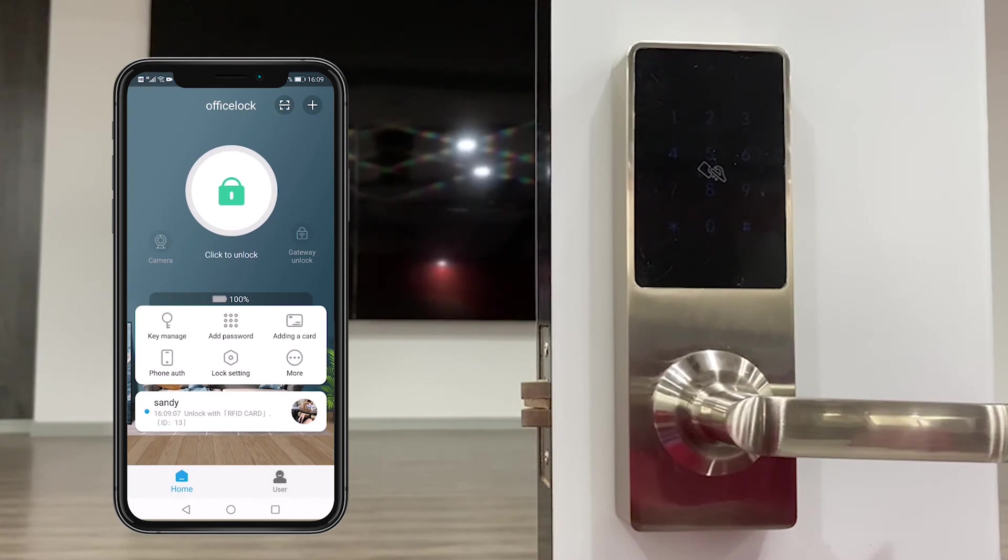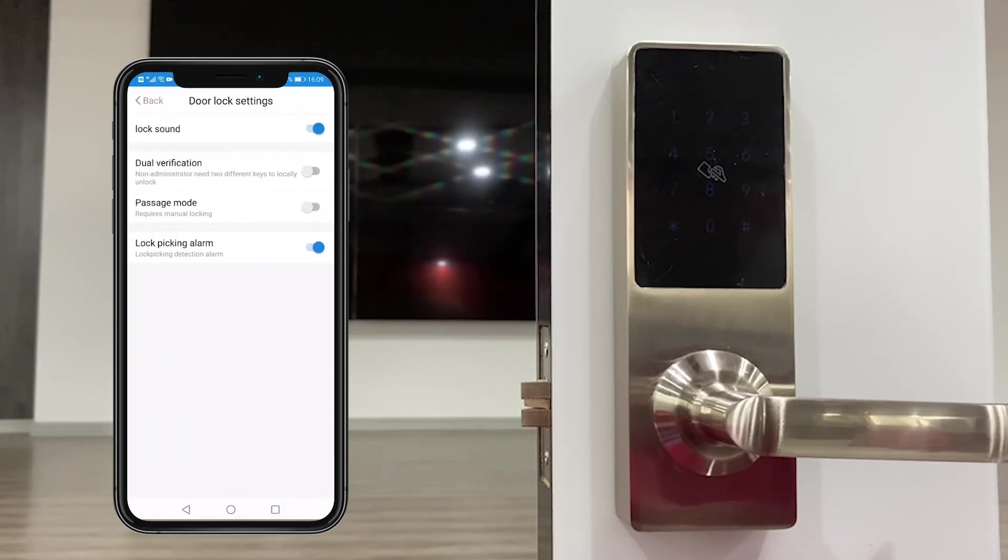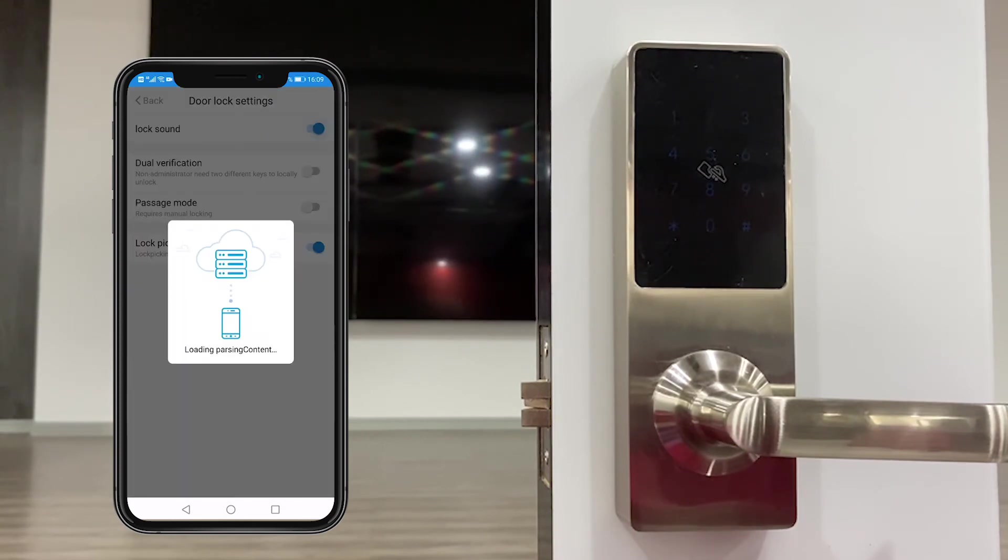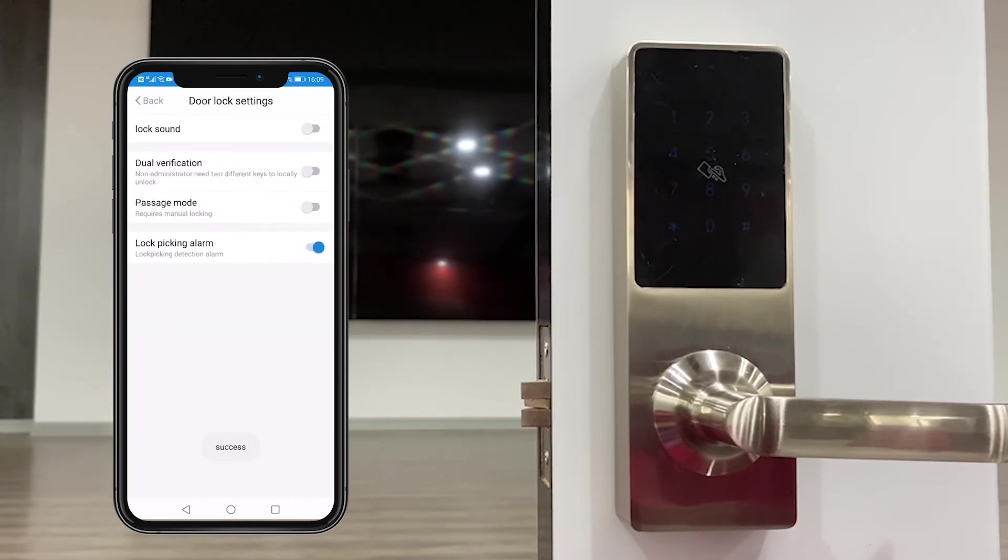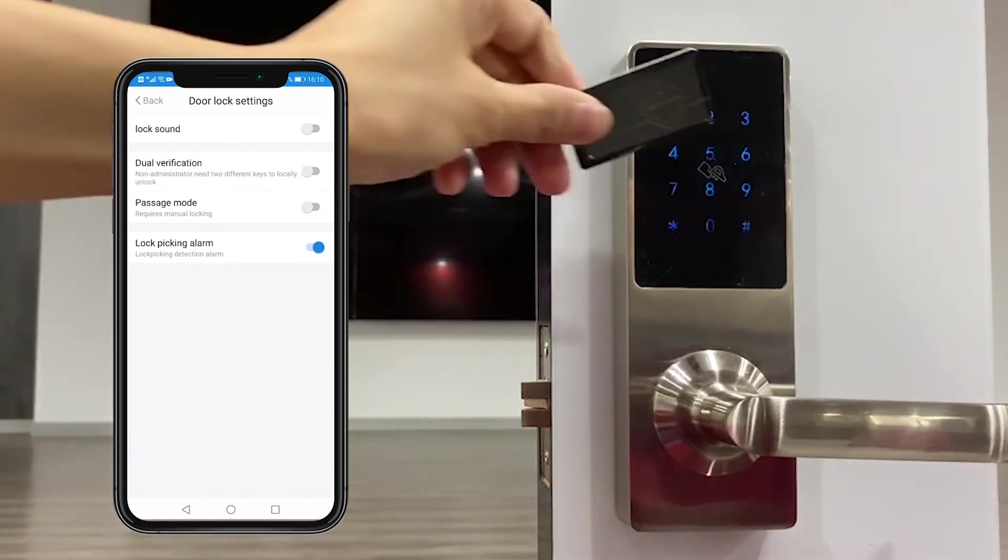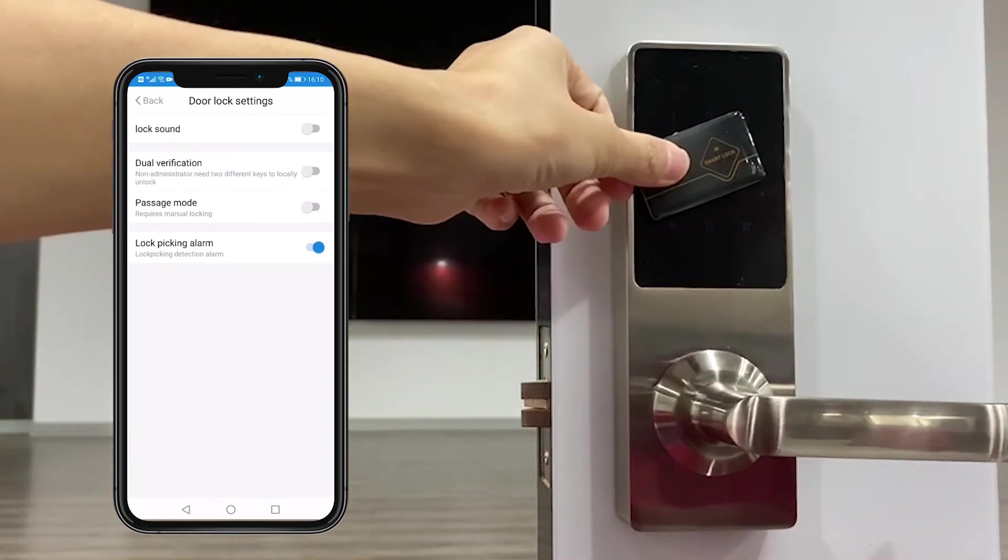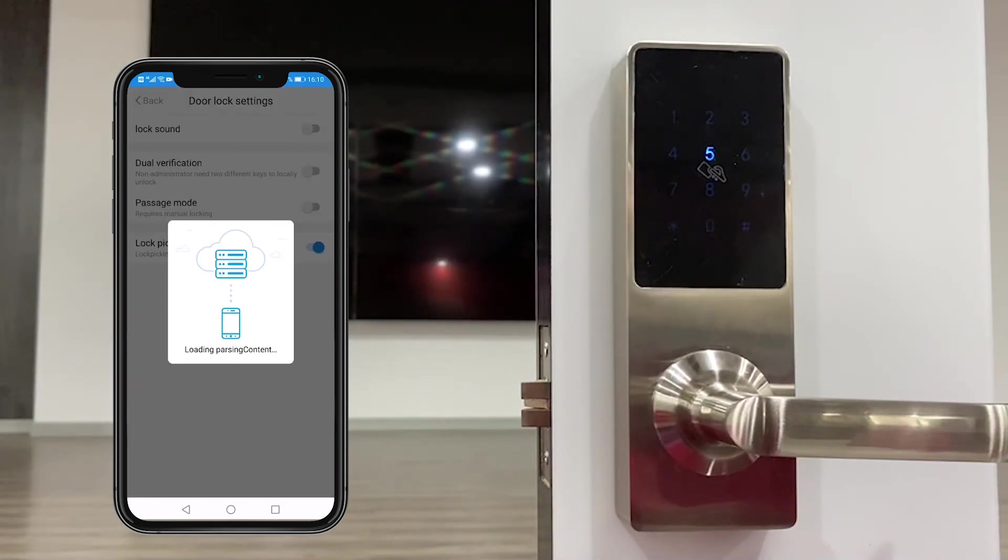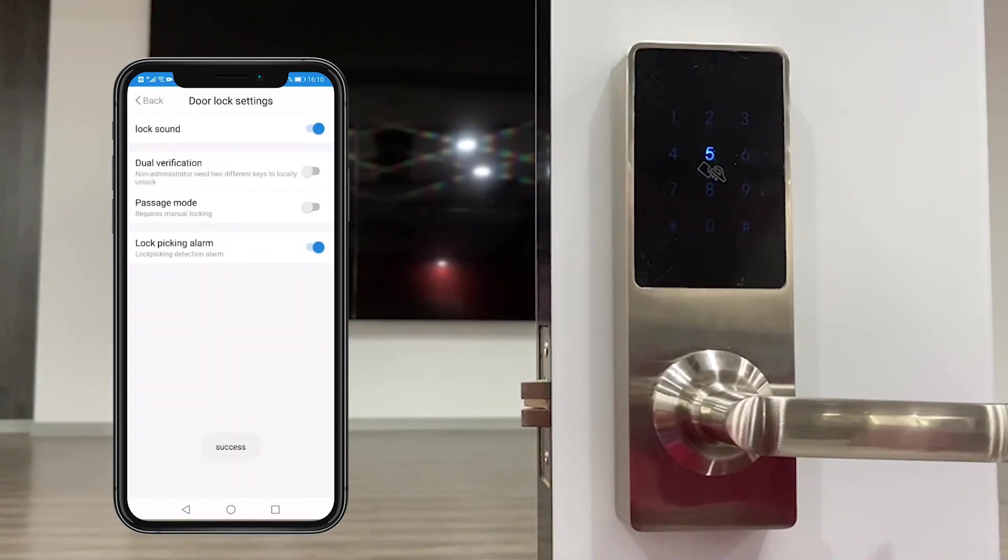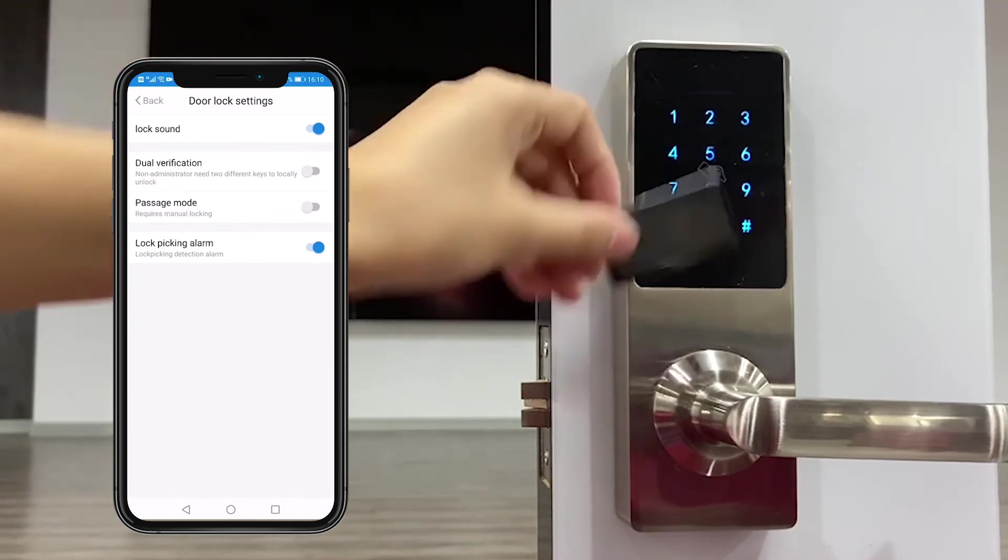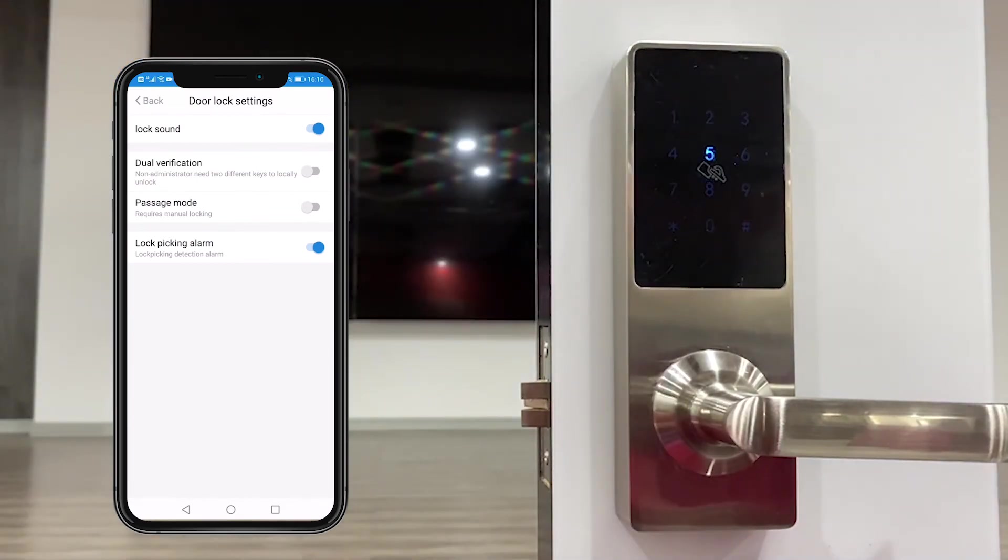And third one is lock setting. We could change the lock sound. We cancel this one, and then when unlocking the lock has no sound. If we activate it, you have the unlocking tone voice.